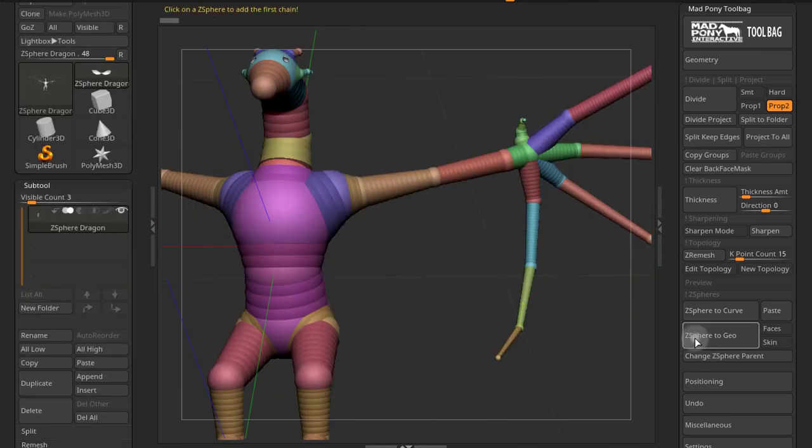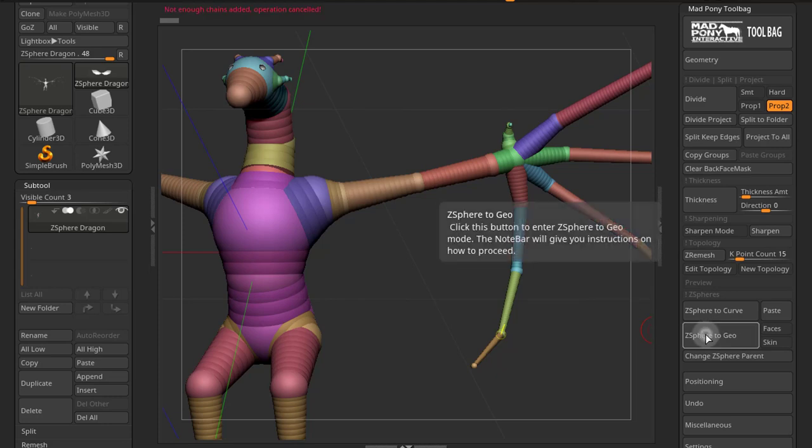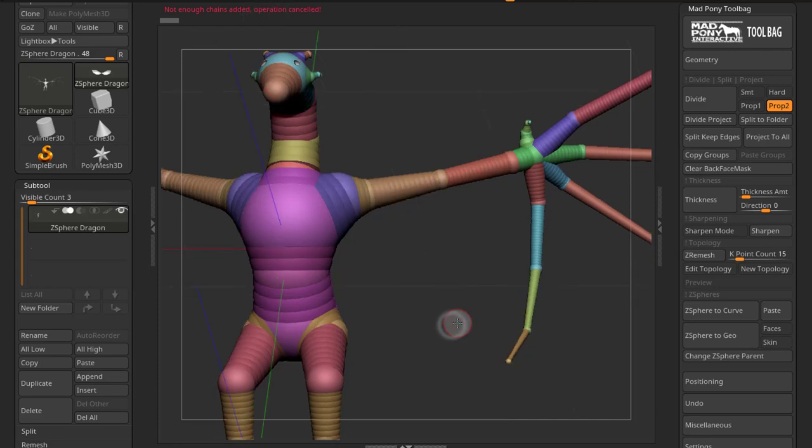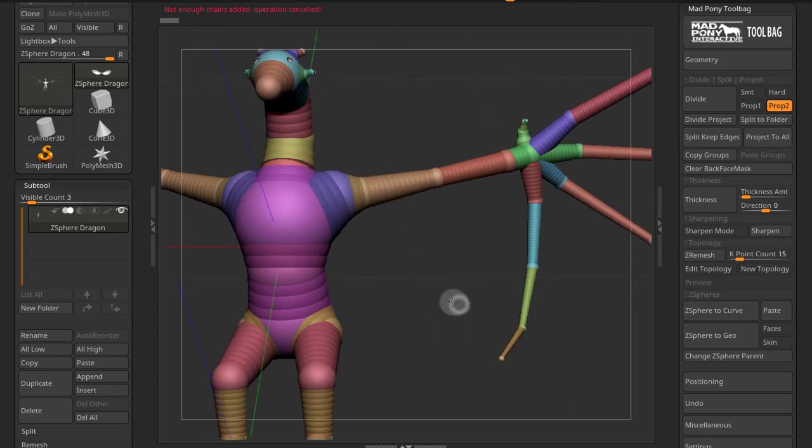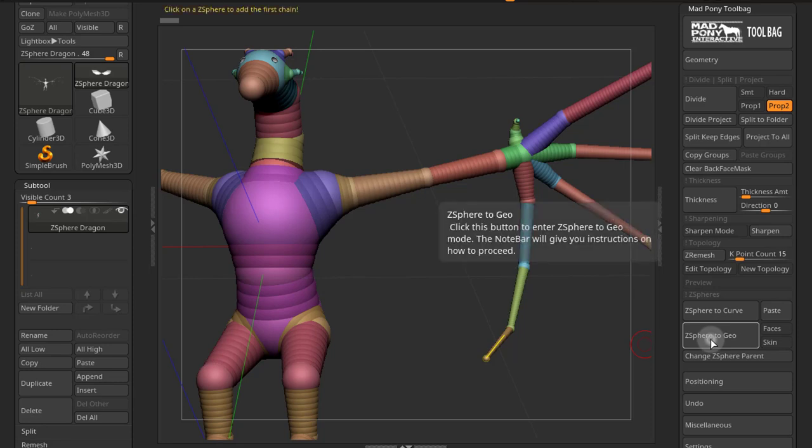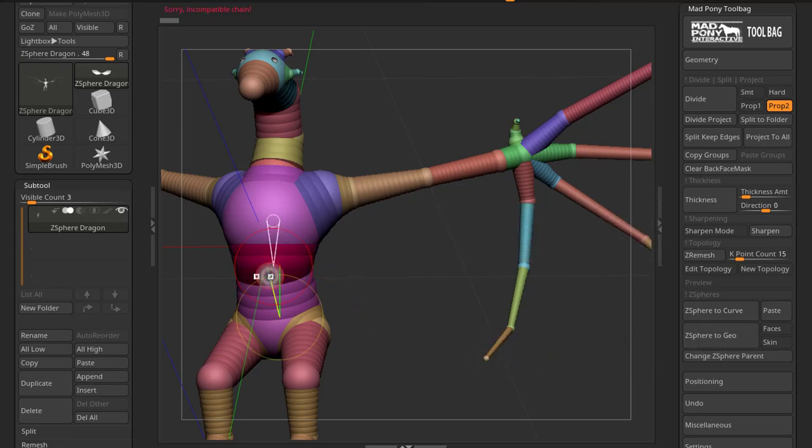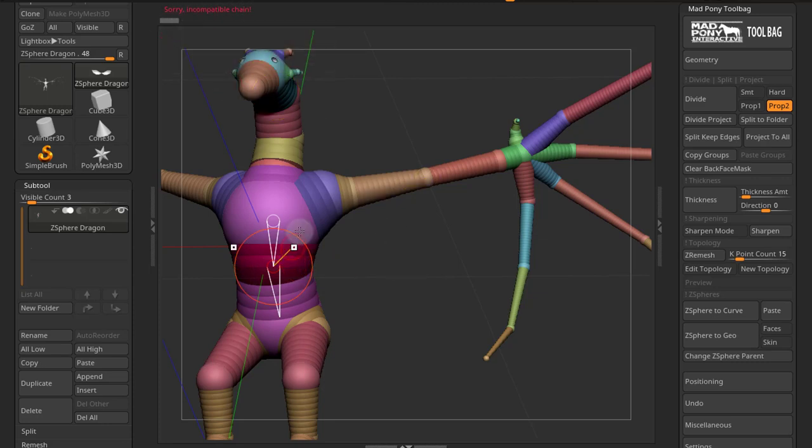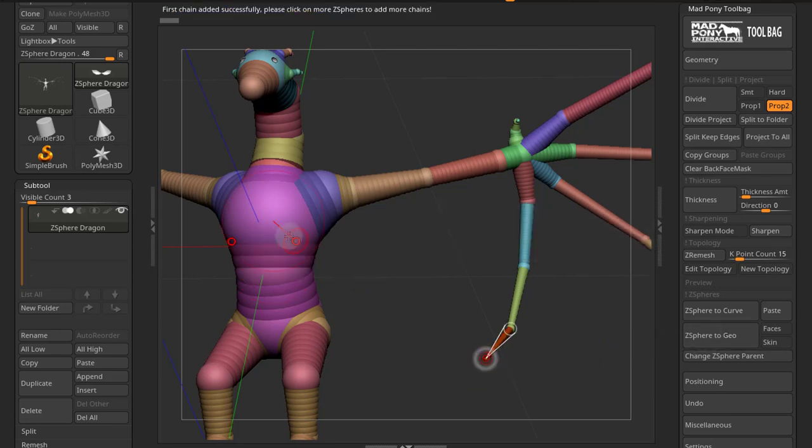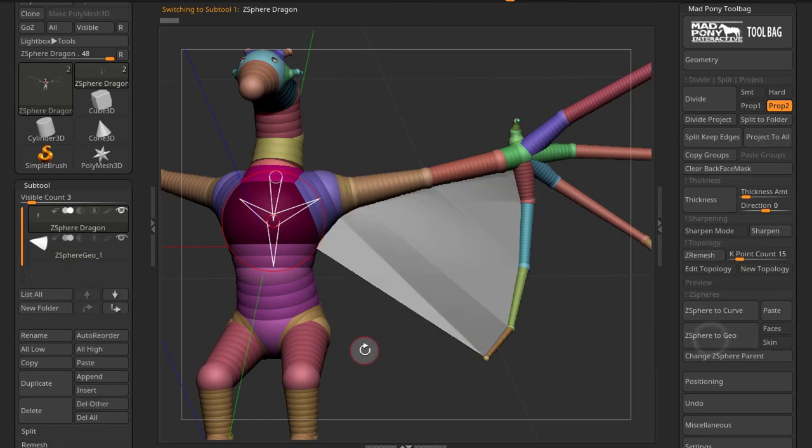If you press Z-Sphere to Geo and you want to cancel it out, you can just press it again. And you get a message here saying not enough chains added, operation canceled. There are situations where these might not work. For example, if I click this one and click this one, you get sorry incompatible chain. If this happens, just try a previous Z-Sphere. So I'm just going to do the chest again like I did before. And that will create some geometry.